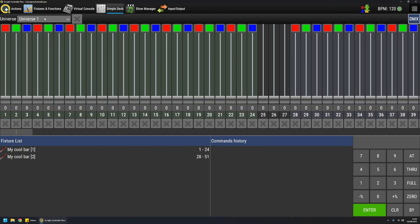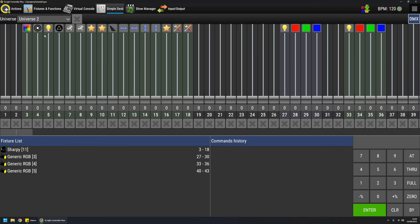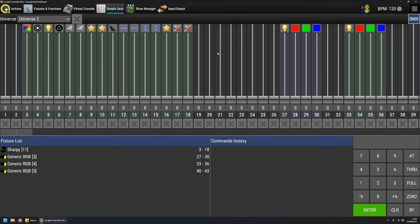Each fixture channel has an icon representing the meaning of the channel. For example, here I've added a moving head for convenience. Moving heads are quite easy to test because they have movements, so you can quickly see if they are moving and therefore if they are mapped correctly.